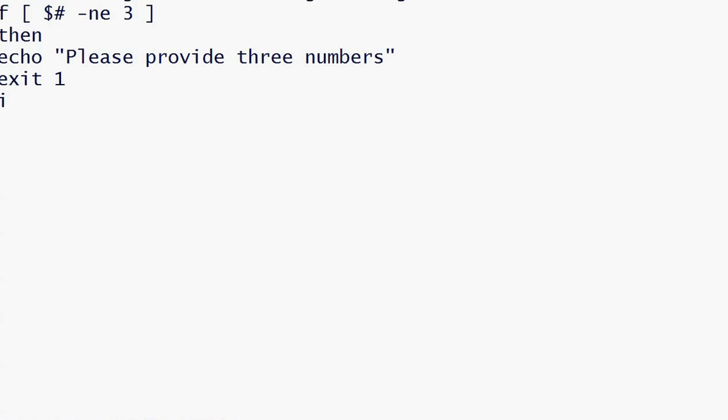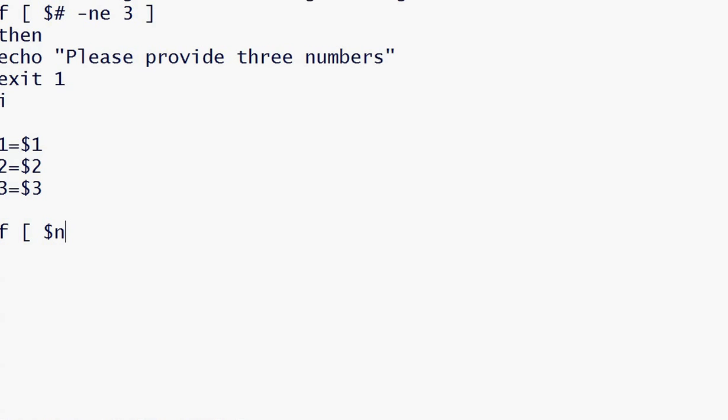n1 will be the first argument or first number given by user, n2 will be the second number given by user, and n3 will be the third number. If n1 is greater than n2, then we will compare n1 with n3.